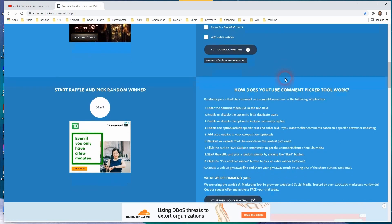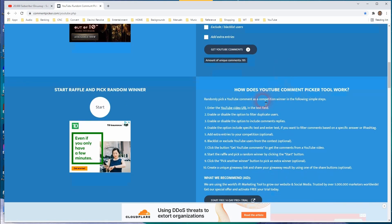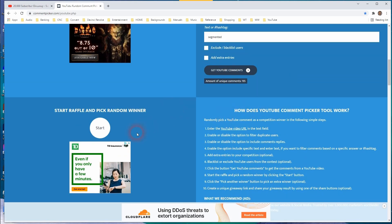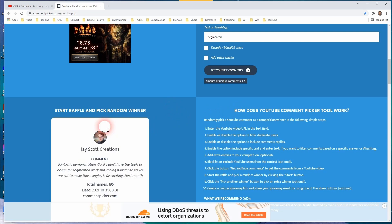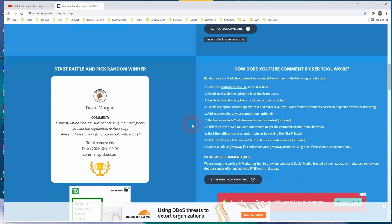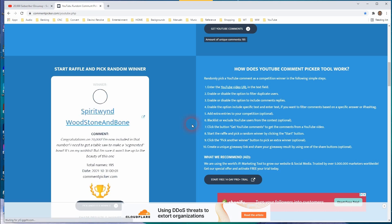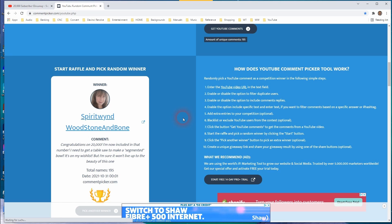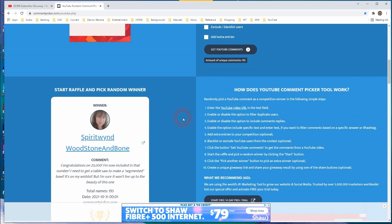All right, 195 unique comments. So the first draw is going to be for that Axewood paste kit. And the winner is Spirit Wind, Woodstone and Bone. Congratulations. I believe that's Heather, if I remember correctly. Thank you for entering, Heather.